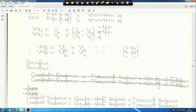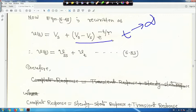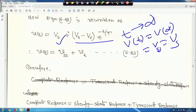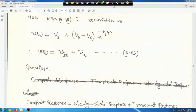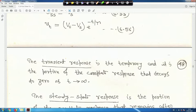When t tends to infinity, the transient term vanishes and V(t) approaches V∞, the steady-state value, which equals Vs. So Vs is the steady-state part and (V₀ - Vs)·e^(-t/τ) is the transient part. Vss = Vs is equation 55, and the transient expression is equation 56.